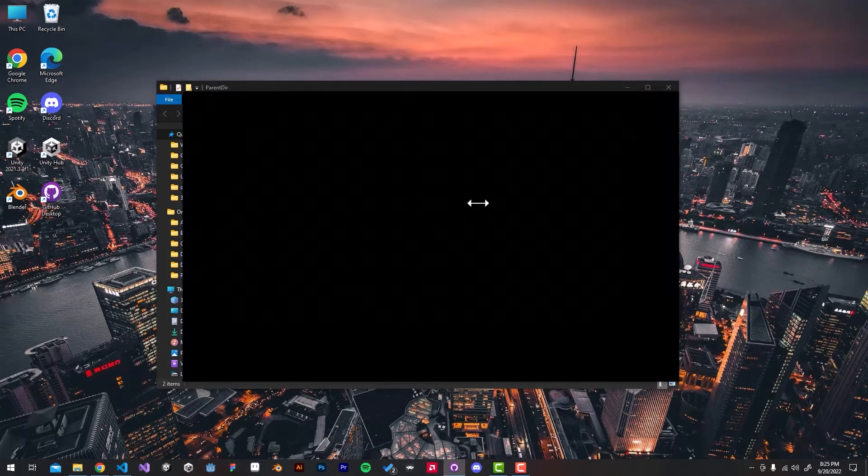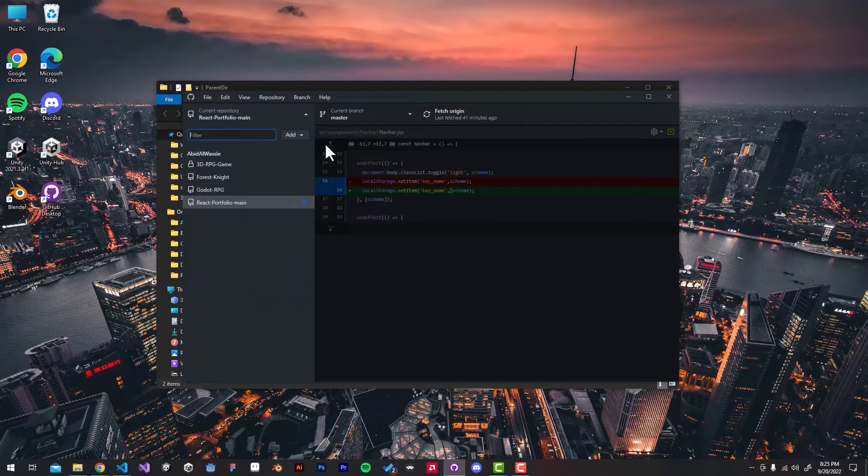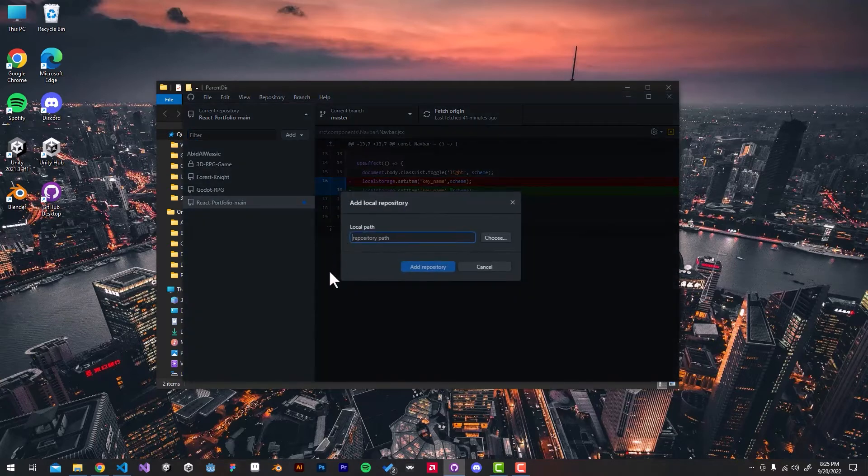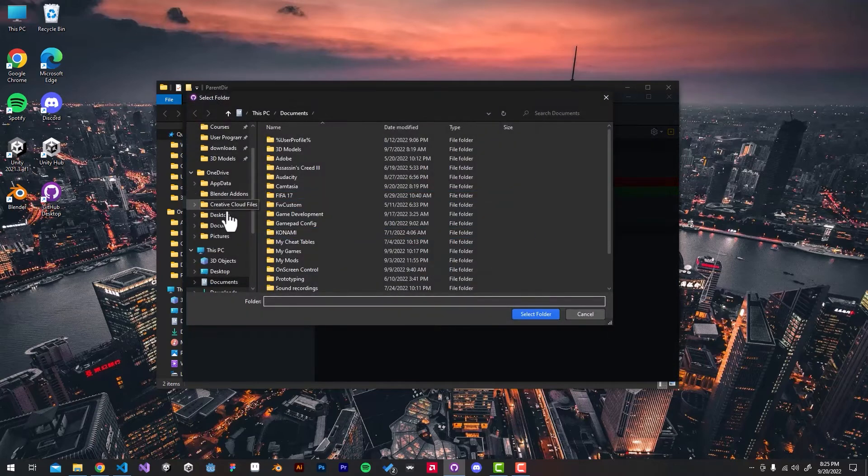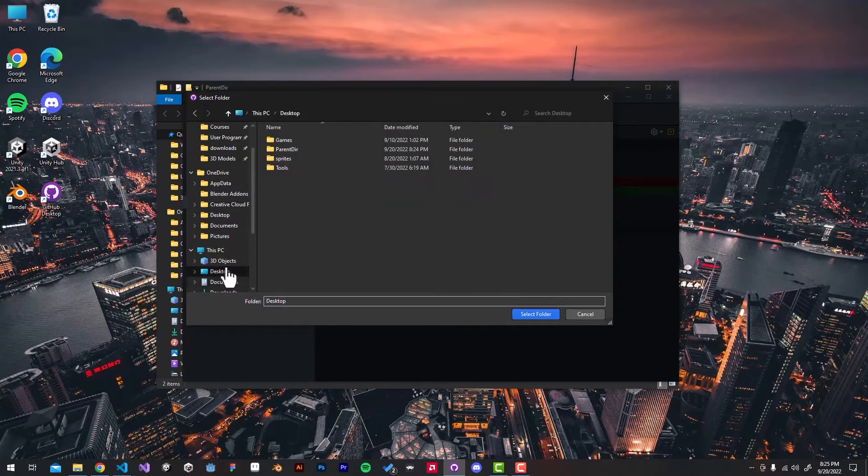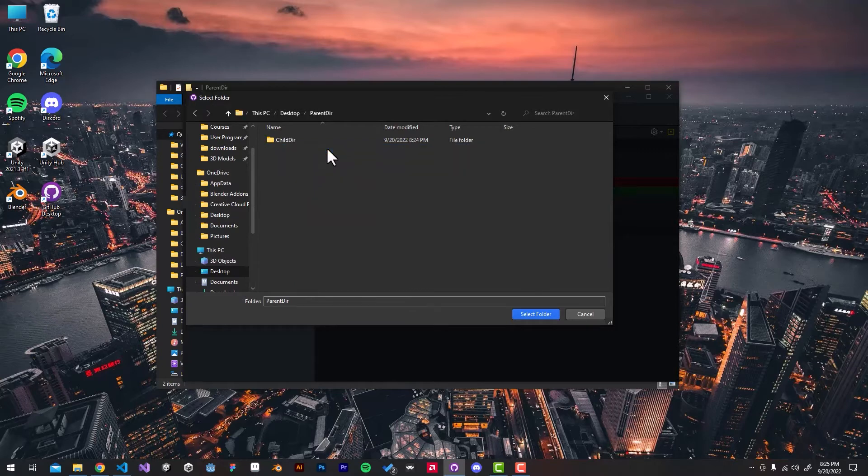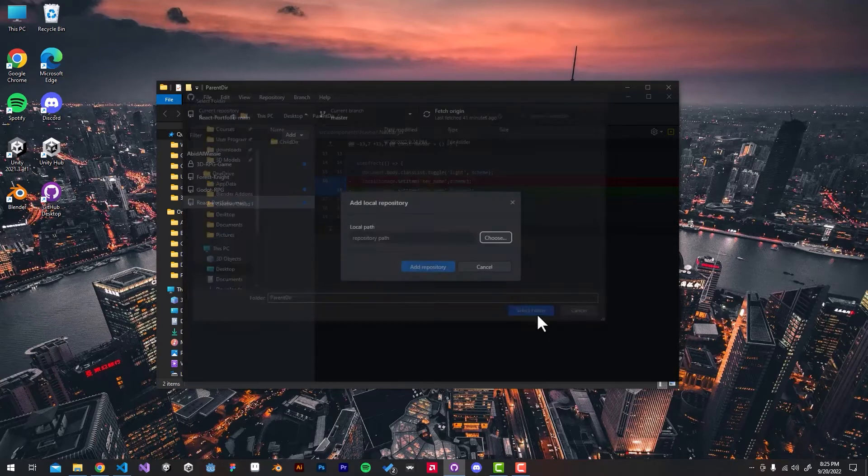Open GitHub Desktop, add a new repository, and hit add existing repository. Locate the folder that we just created and select it.